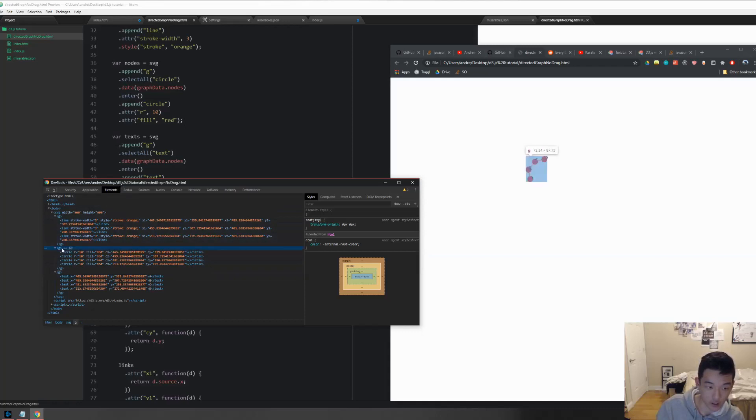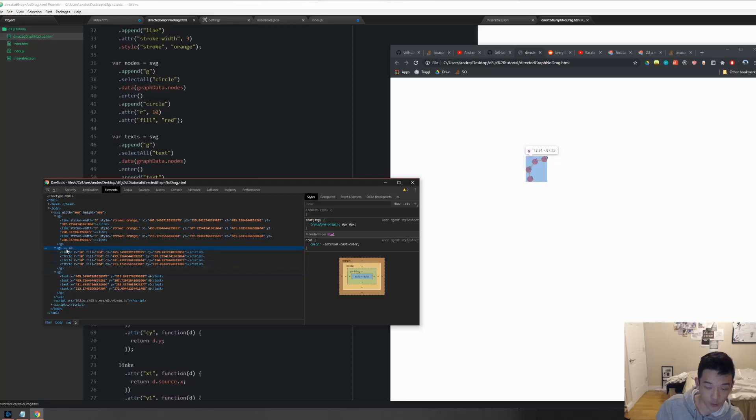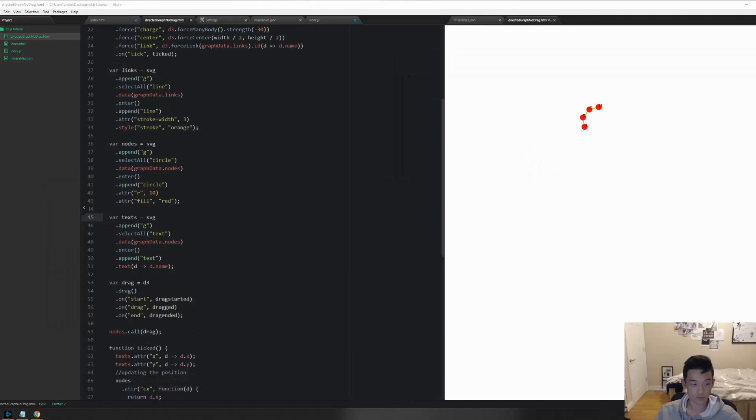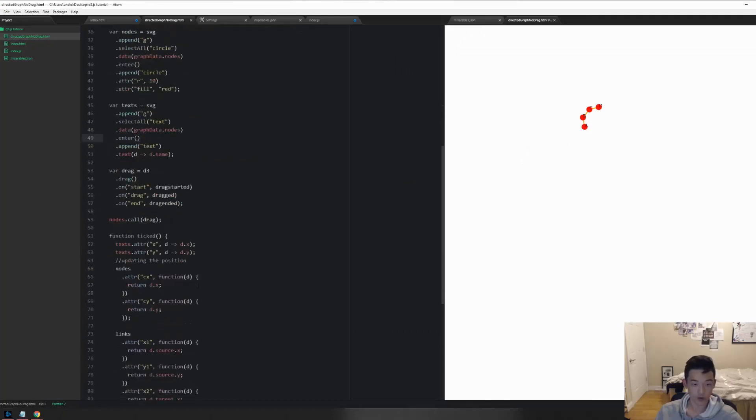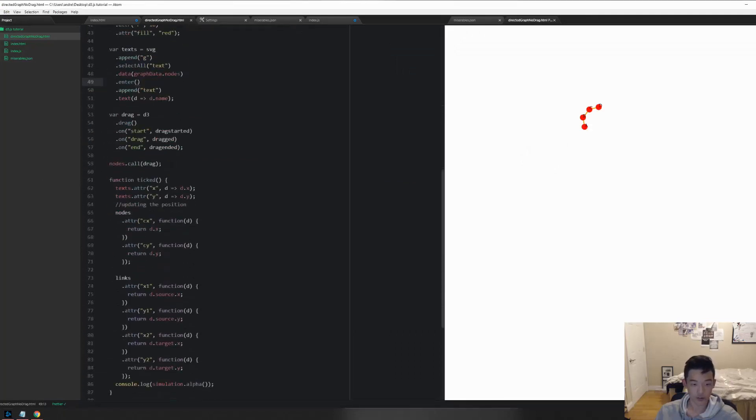So maybe another approach is that we can actually combine these two G's into the same one, and then we only have to move the outer G to be able to move the elements inside. So let's do that. First of all, let's remove everything that we just did.